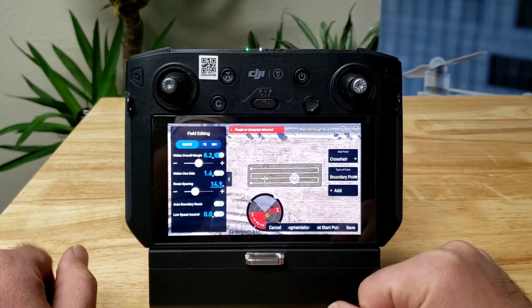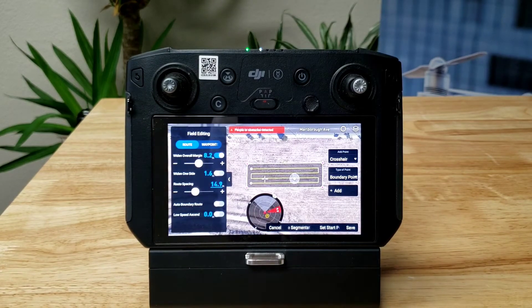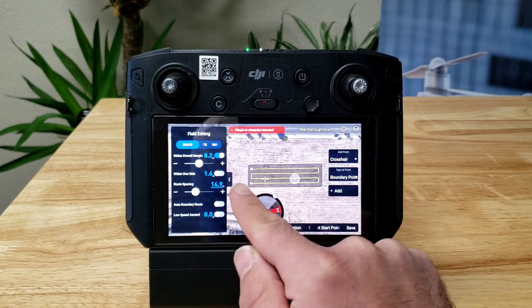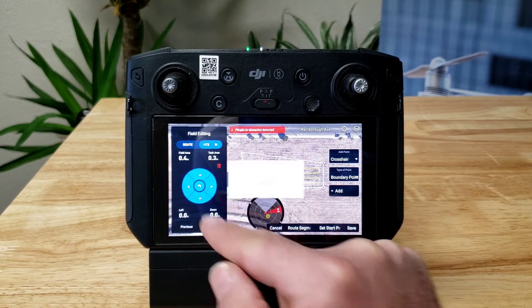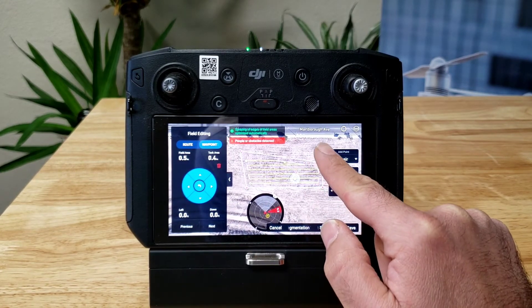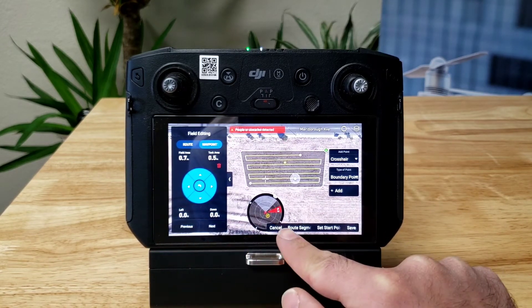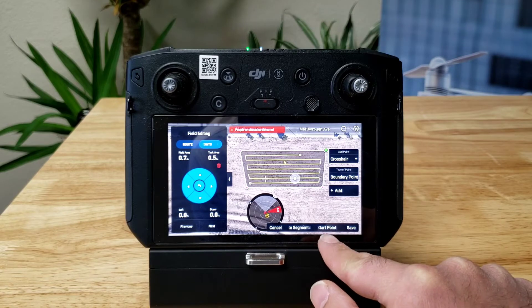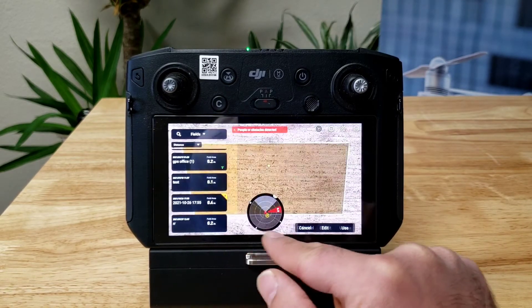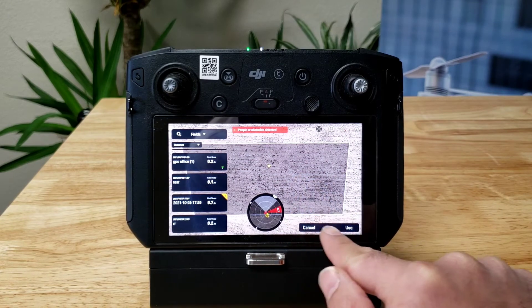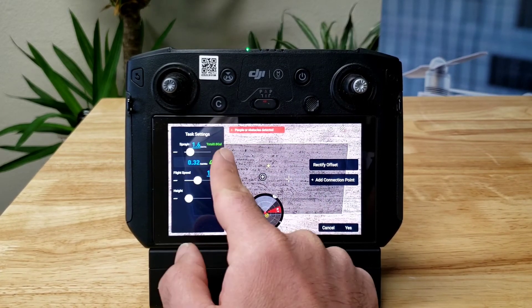14.9 feet. Now that we set that, if you wanted to move one of the waypoints, you could do that here too. Then we save it, overwrite, and use it.